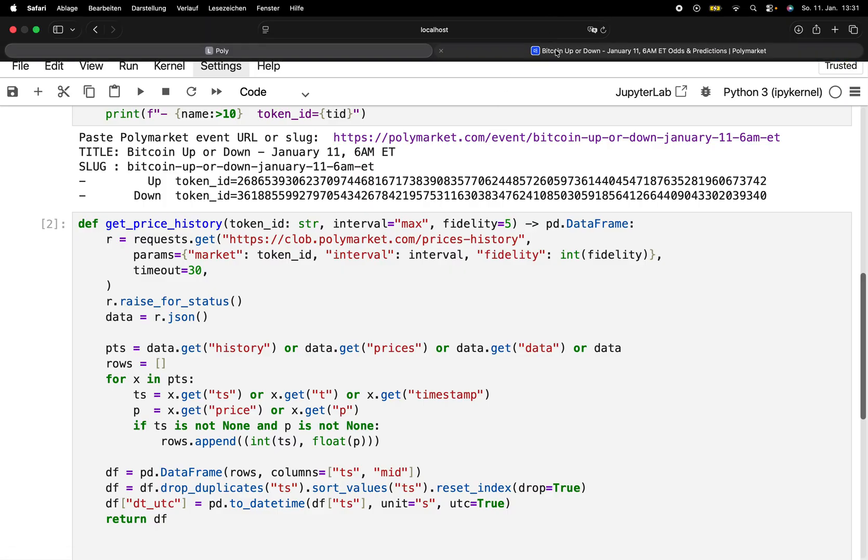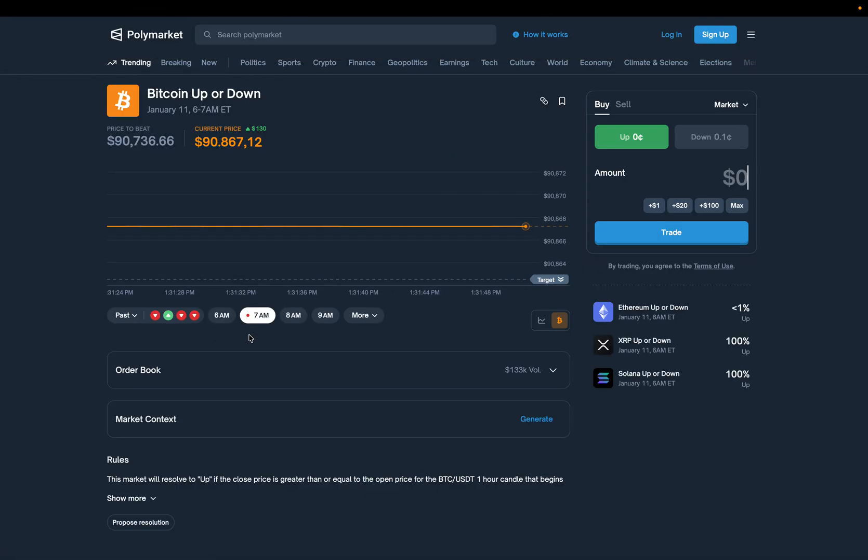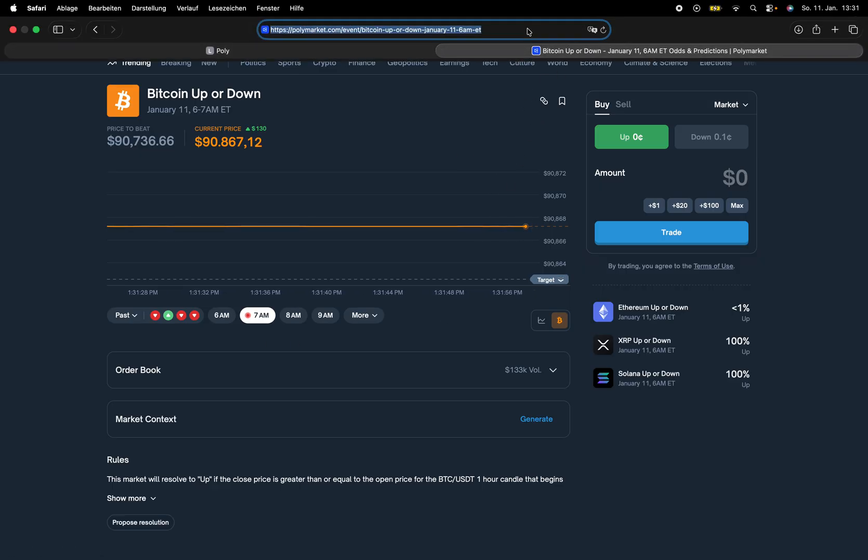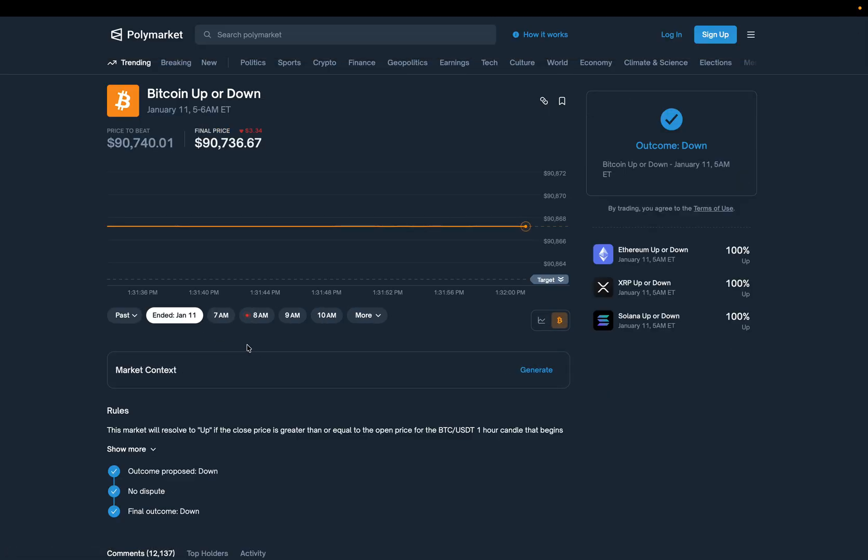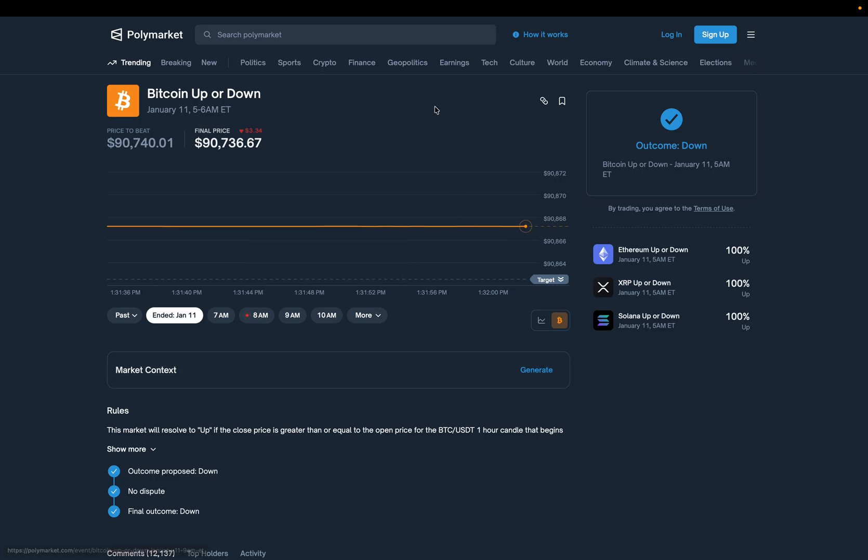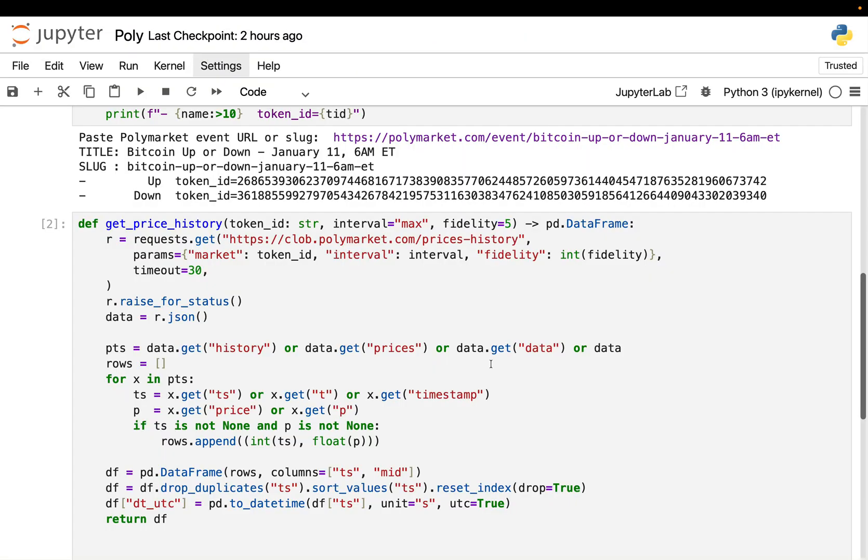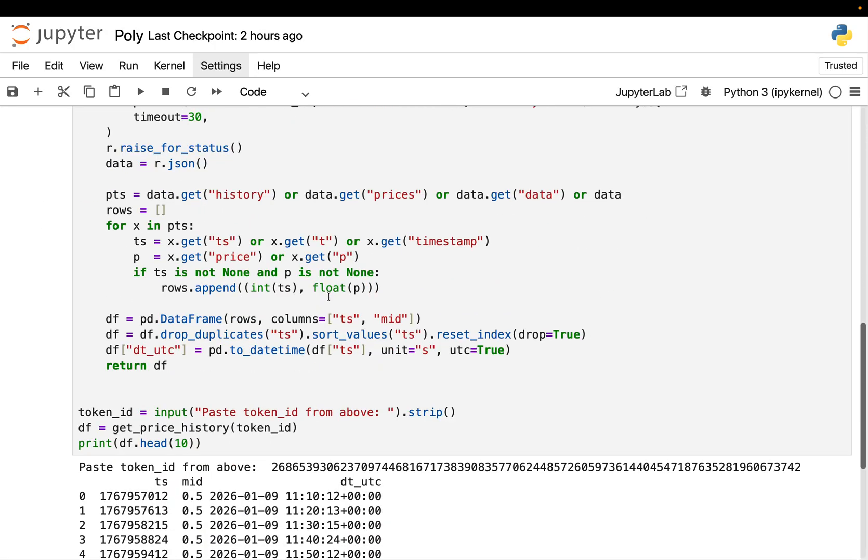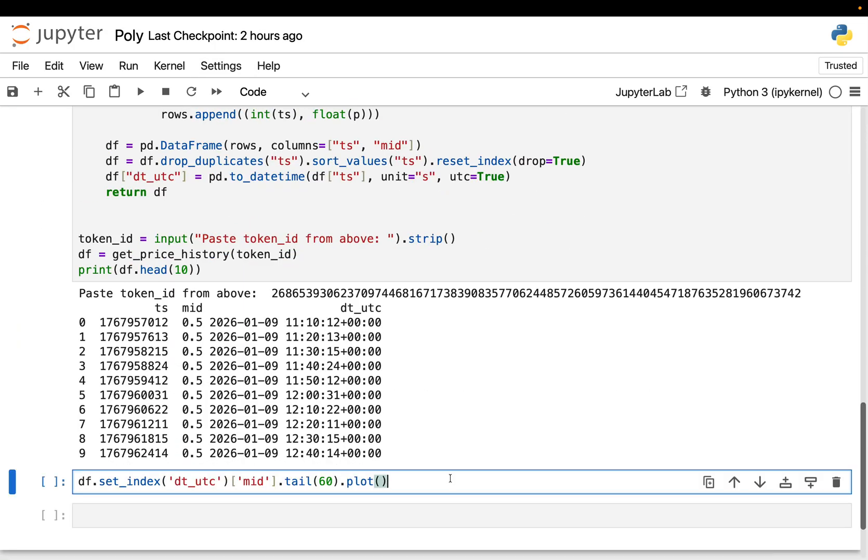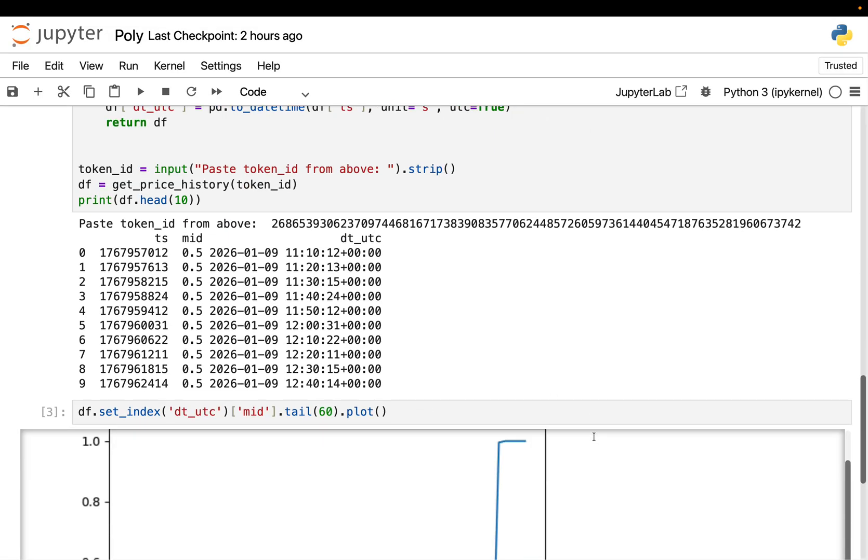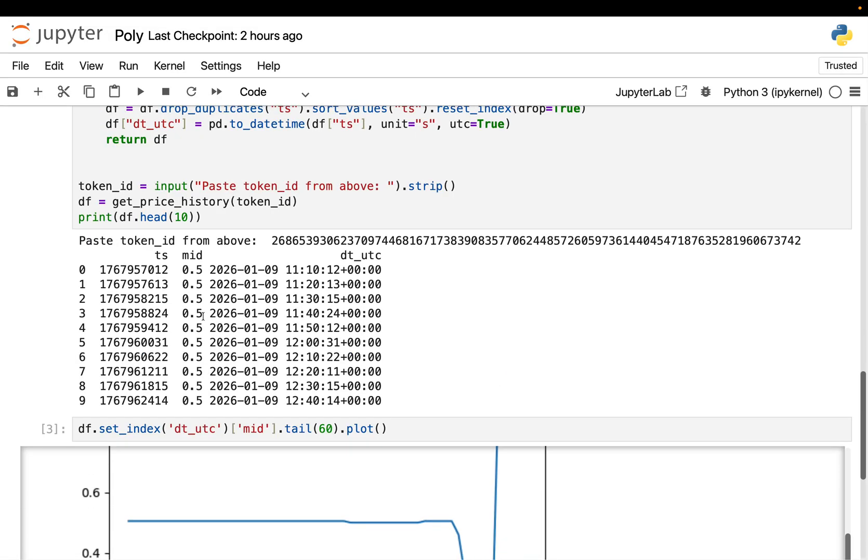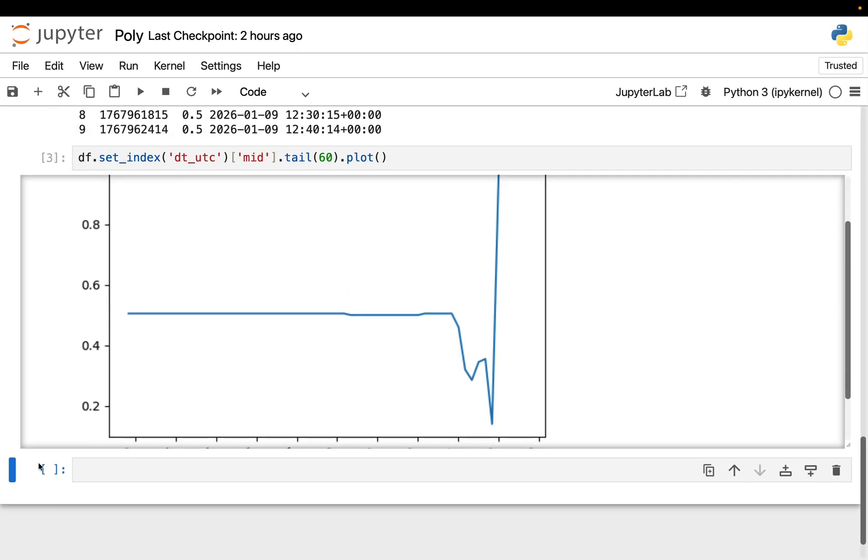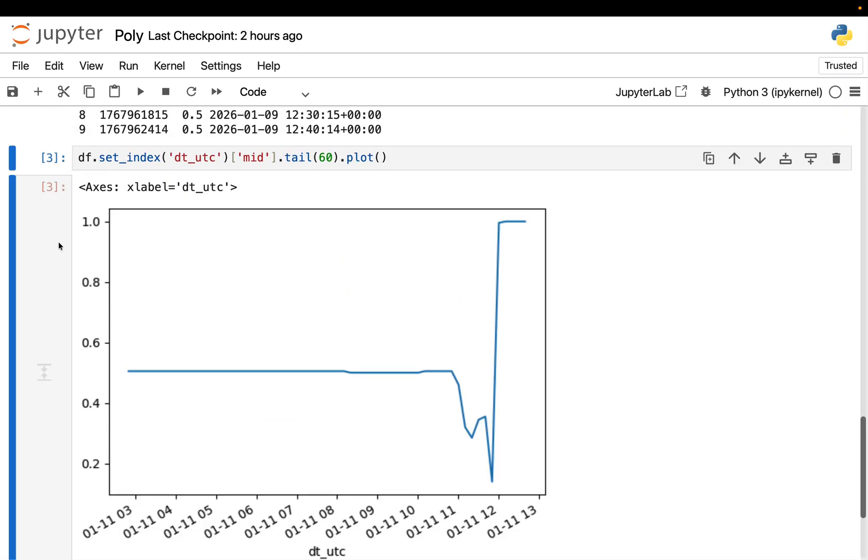And then you see I'm getting a data frame, which is just a time series. Containing the human-readable timestamp, also the Unix timestamp. This is just the machine-readable timestamp. Then a mid price. And we can plot that. Just plotting the tail. And obviously, just to make this very clear, if you use this, this is pure history. So this won't work on live events because the live events don't have history data yet. So you need to take an event which already took place here. And this one is done now.